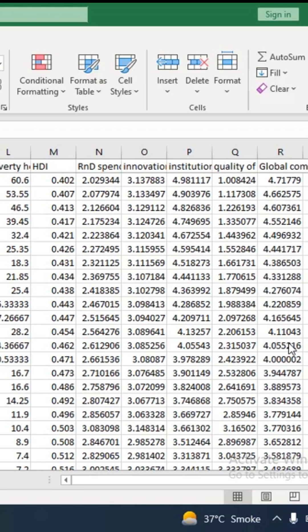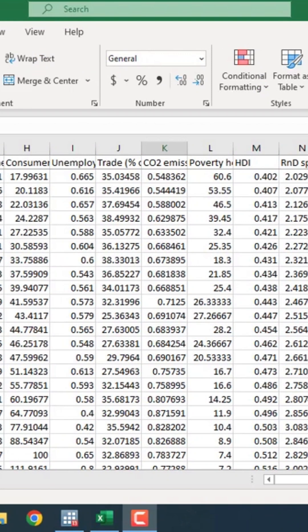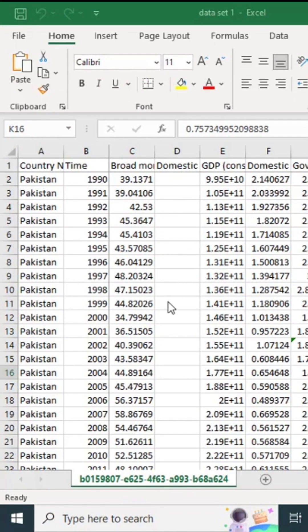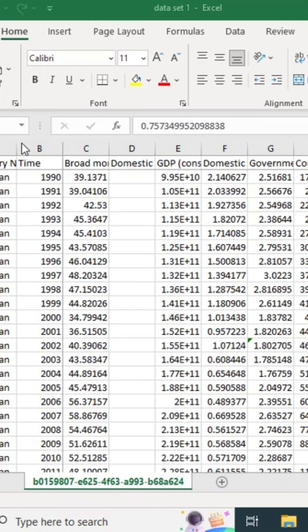First of all, I will tell you how to arrange the data and then go towards importing it into Stata, and then moving towards analysis and diagnostics and some descriptive steps.